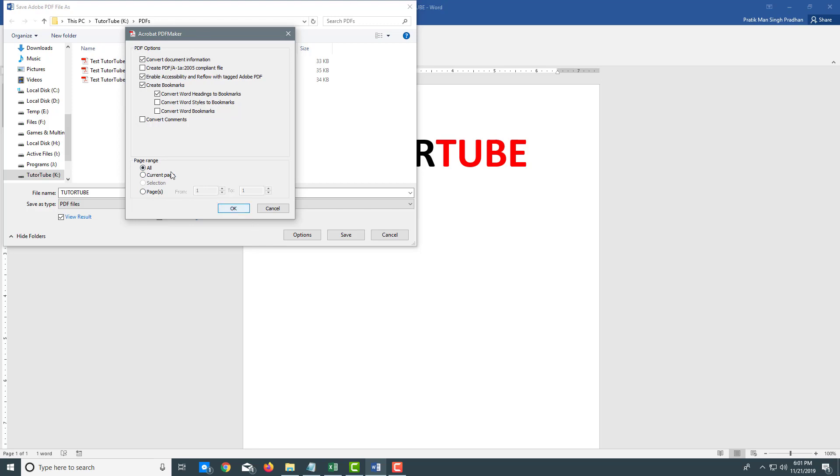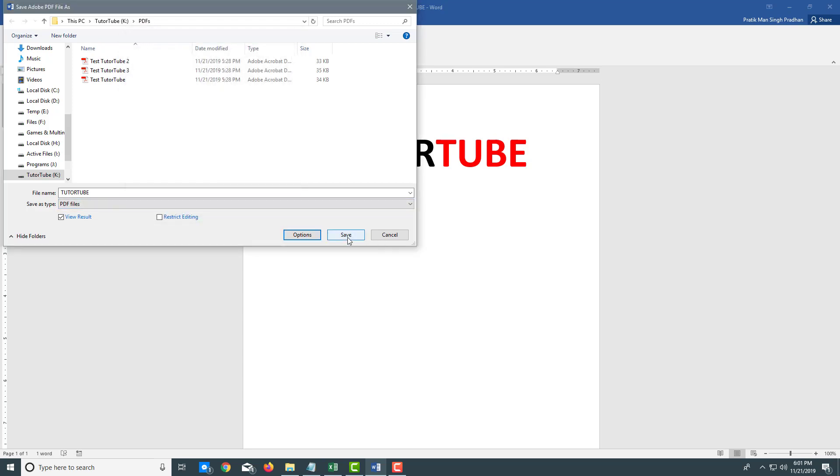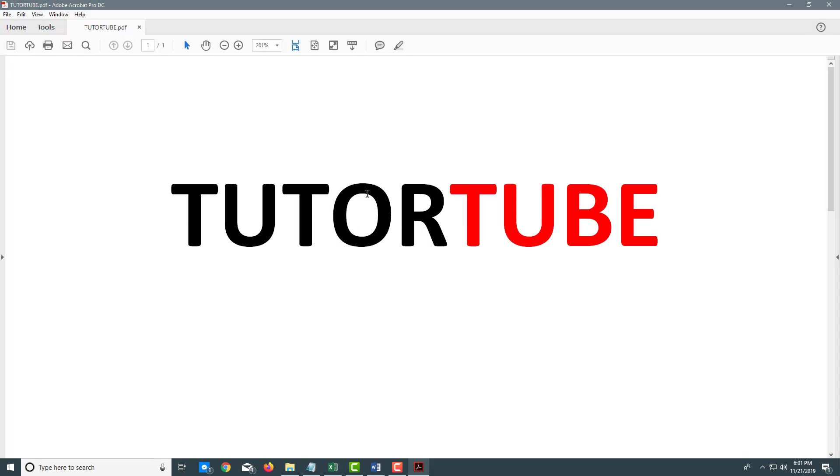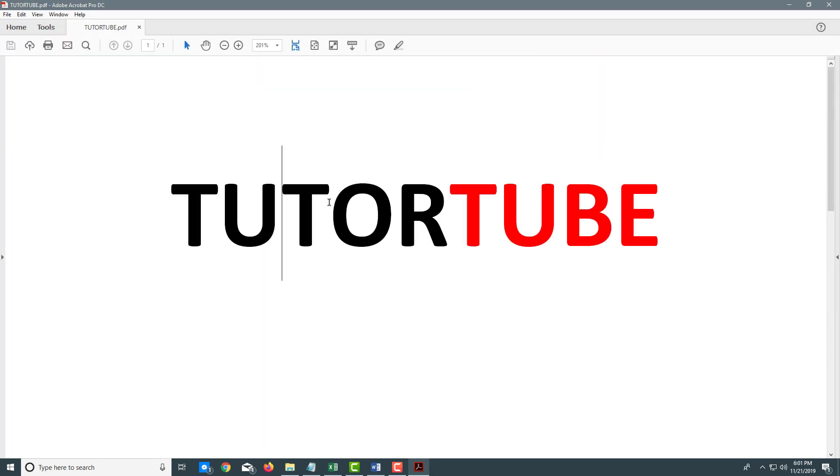I'm just going to select all the pages, press OK, and hit save. Once I do that, it is saved as a PDF document, as you can see.